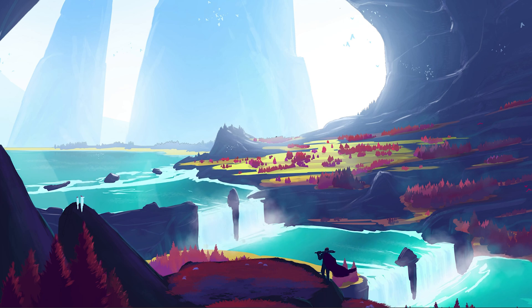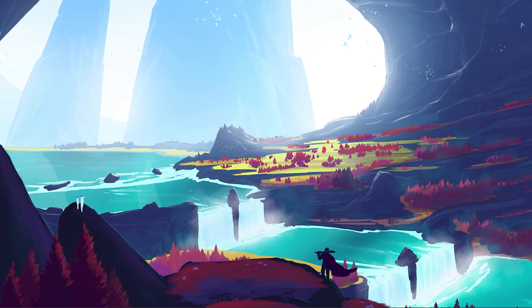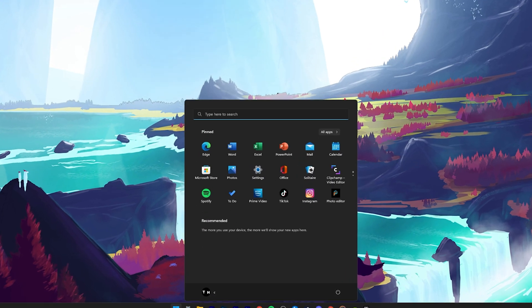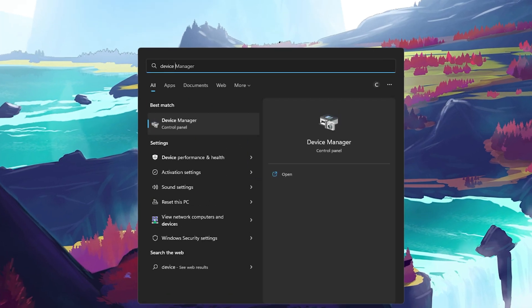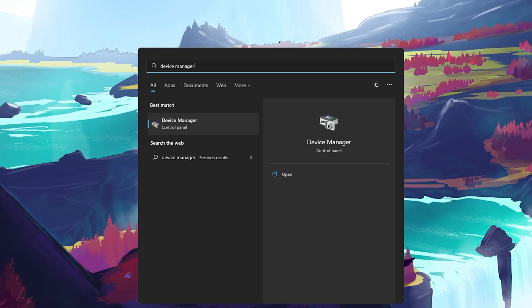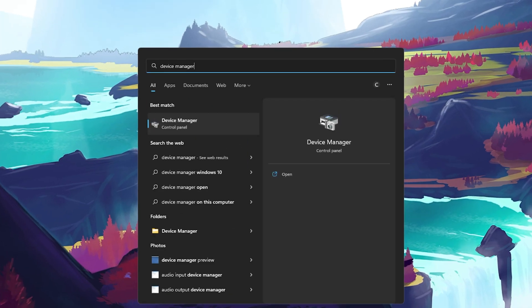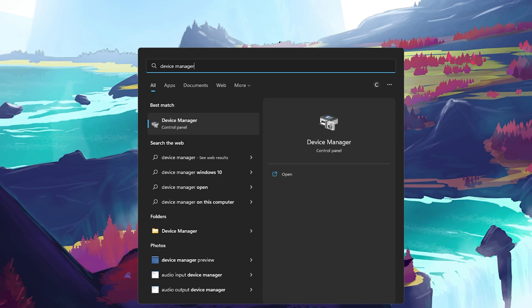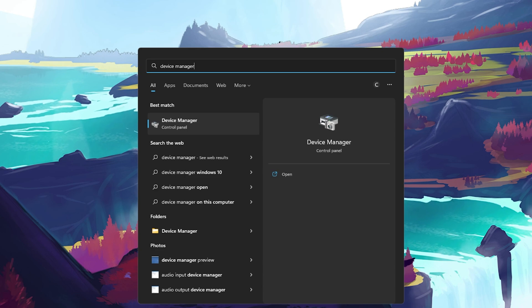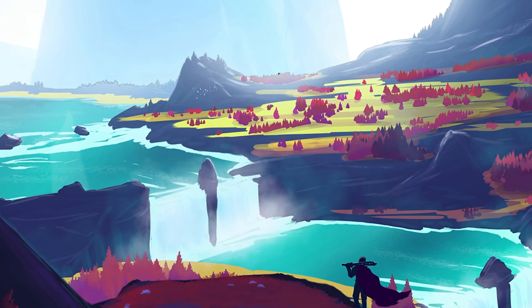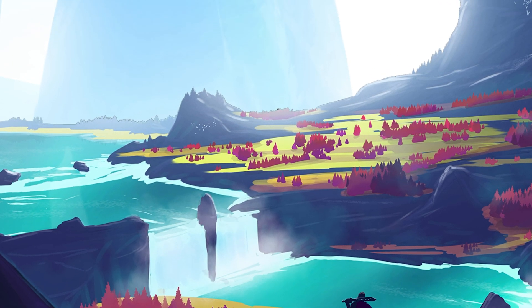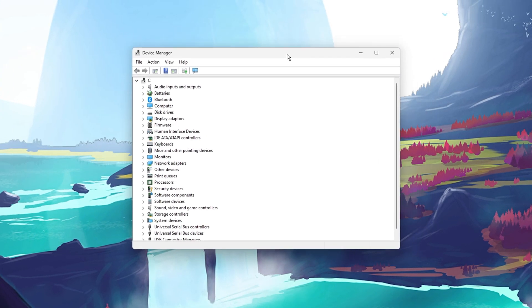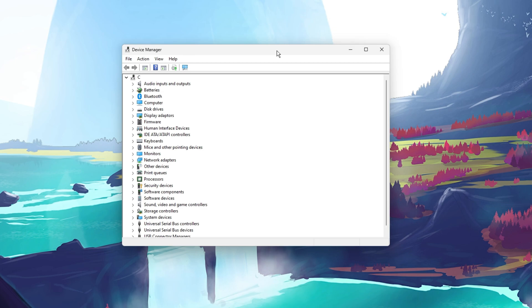To further reduce input delay when playing Fortnite, make sure that your monitor, mouse, and keyboard drivers are up to date. To do so, open up your Device Manager by searching for it in your Start Menu Search.